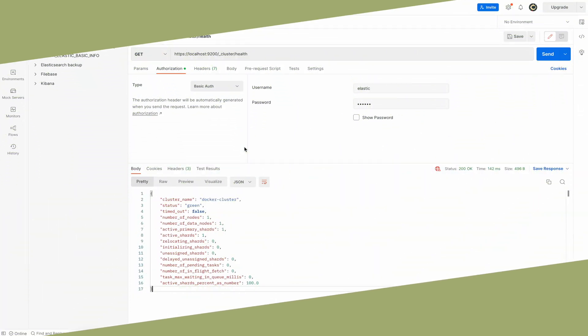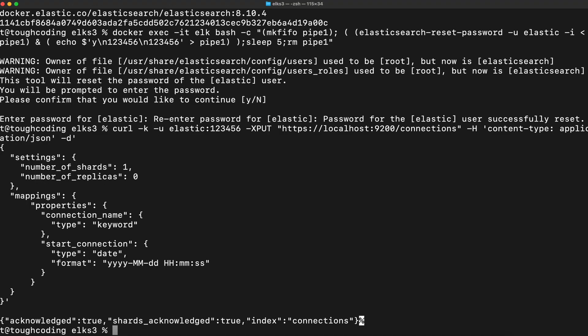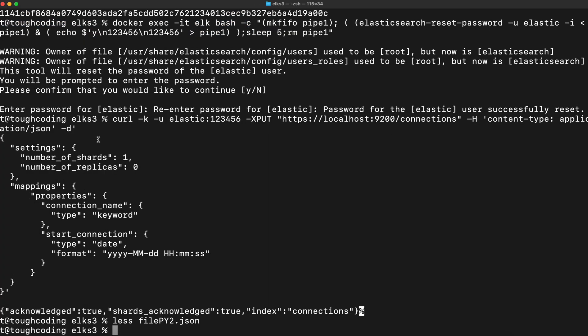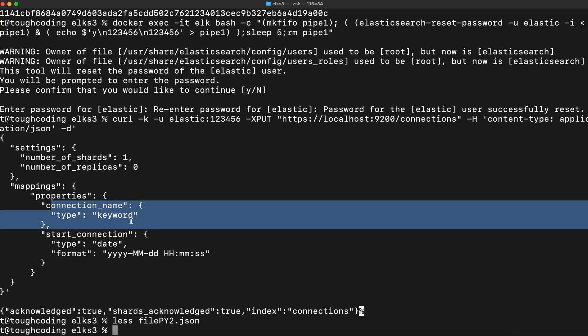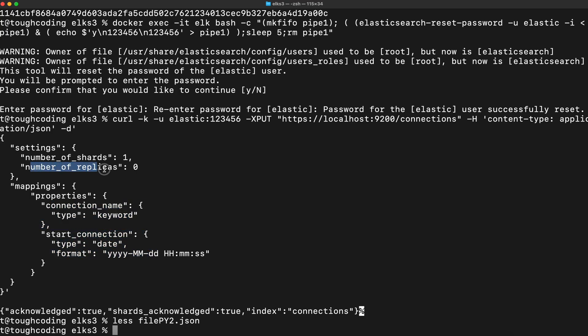Now to load the data, first create the mapping. This is mapping for a file that looks like this: a connection name and start connection. Number of replicas is zero because it's one node cluster so it won't be yellow.